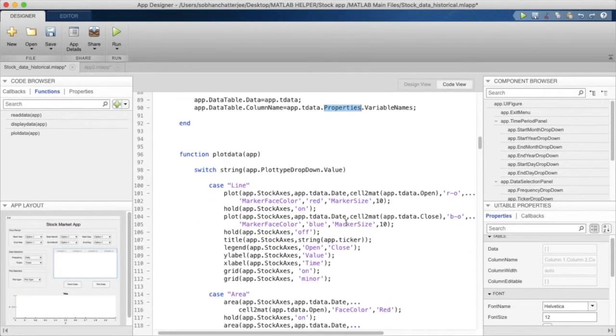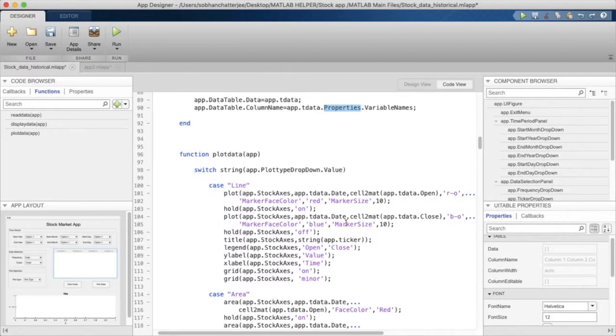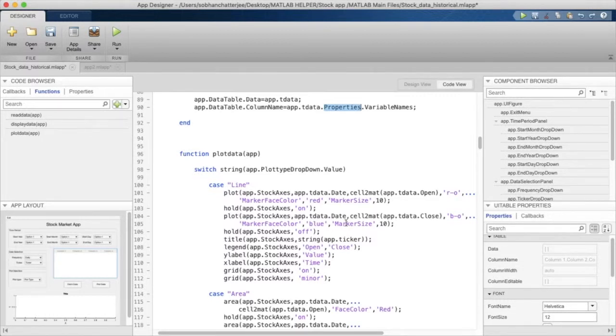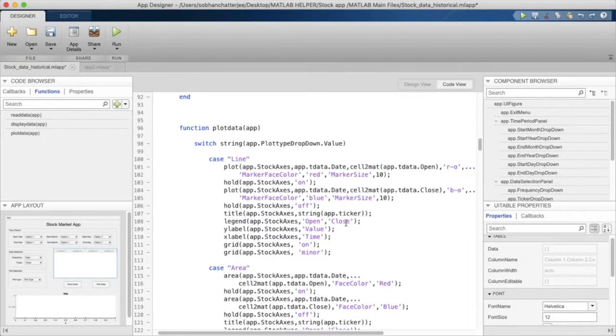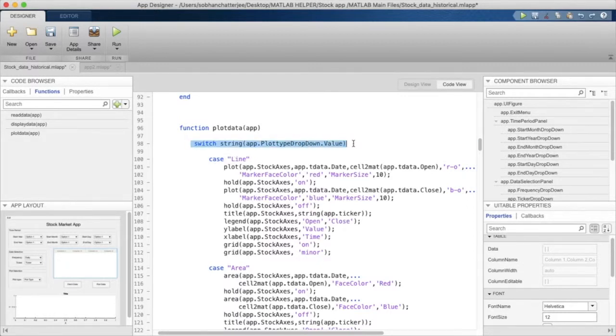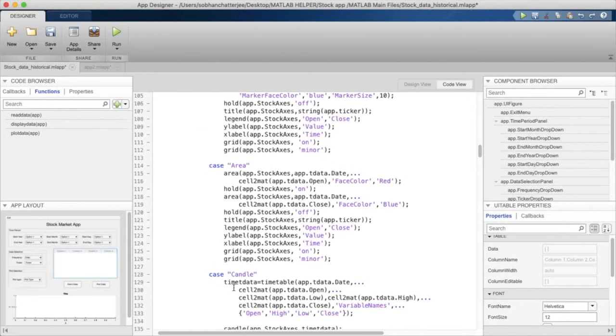Moving on to the next function, we have the function to plot data in App Designer. So depending upon what value the user selects, we will choose our plot.